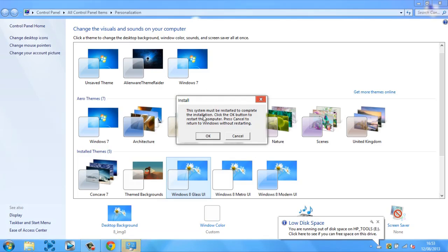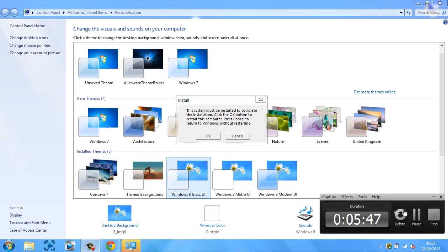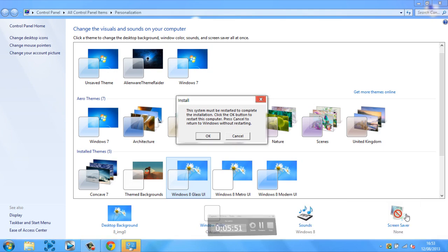Okay, so then once it is done, this should pop up. It says the system must be restarted to complete the installation. Click OK to restart the computer, and press cancel if you don't want to, but you do want it. So you're going to press OK. So right now I'm just going to stop the recording and I'll be back to you when my computer is rebooted.